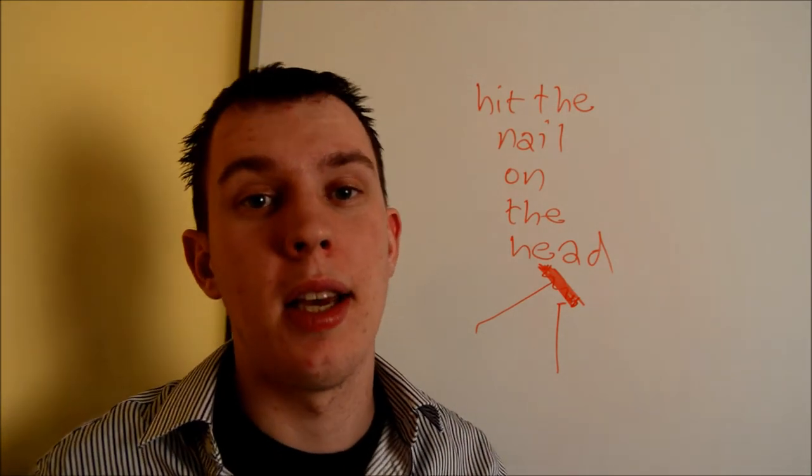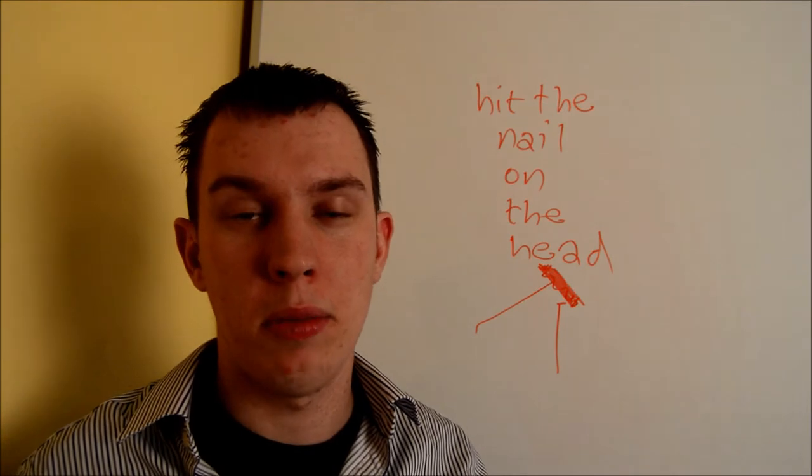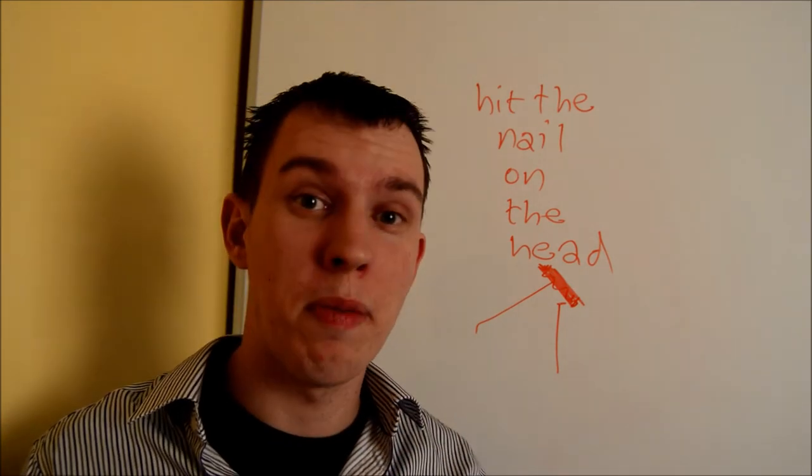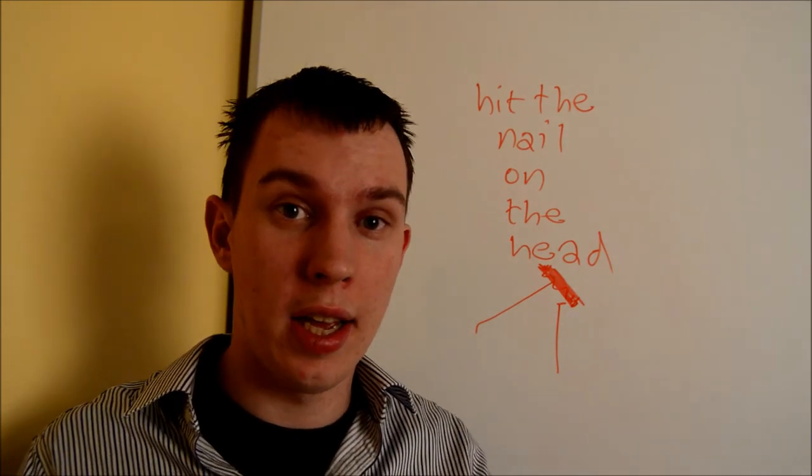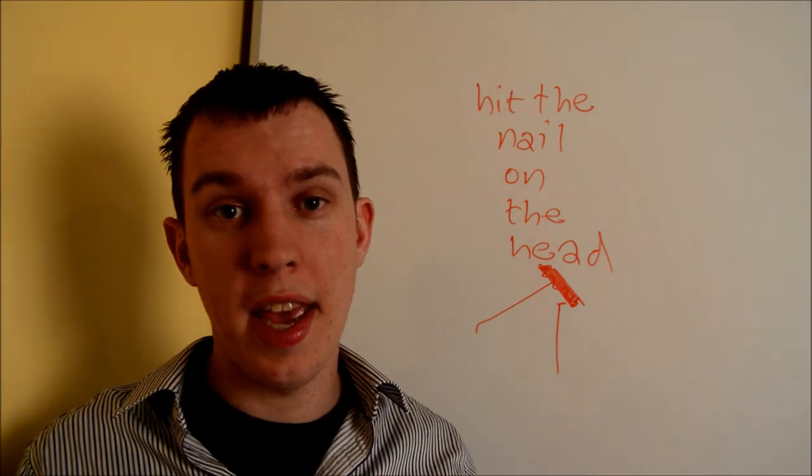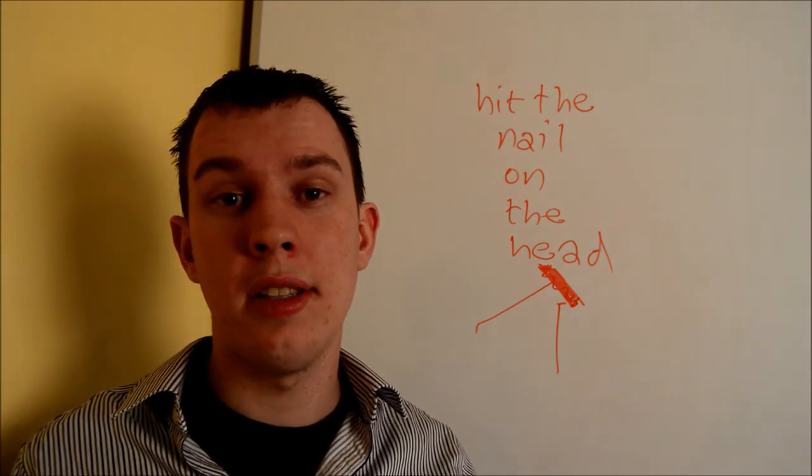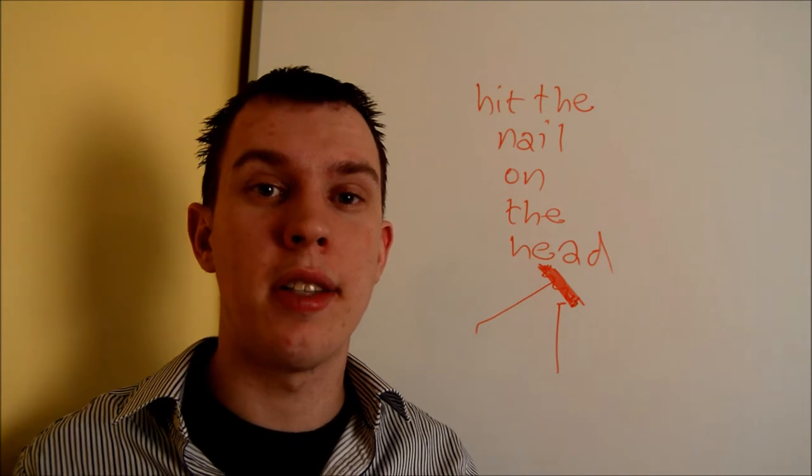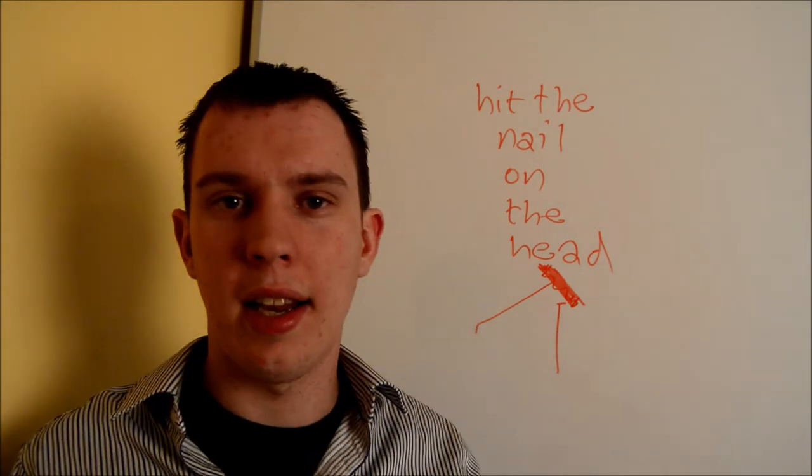It means something like that gesture I made, which is a gesture we make in the game charades. It's like 'you're right' - hit the nail on the head. That's just what it means - exactly right, you've got it exactly.